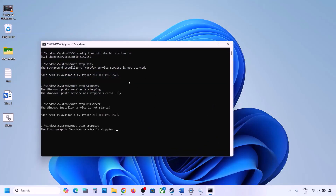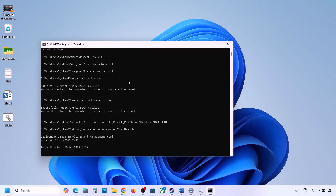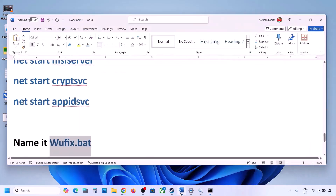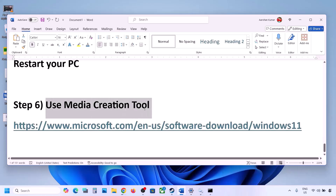Go to the desktop, right-click the wufix file, and click 'Run as administrator'. Click Yes to allow. Let the process complete — it will stop all Windows Update services, run several scans, and then restart all Windows Update services. Once done, restart your computer and try updating Windows 11.